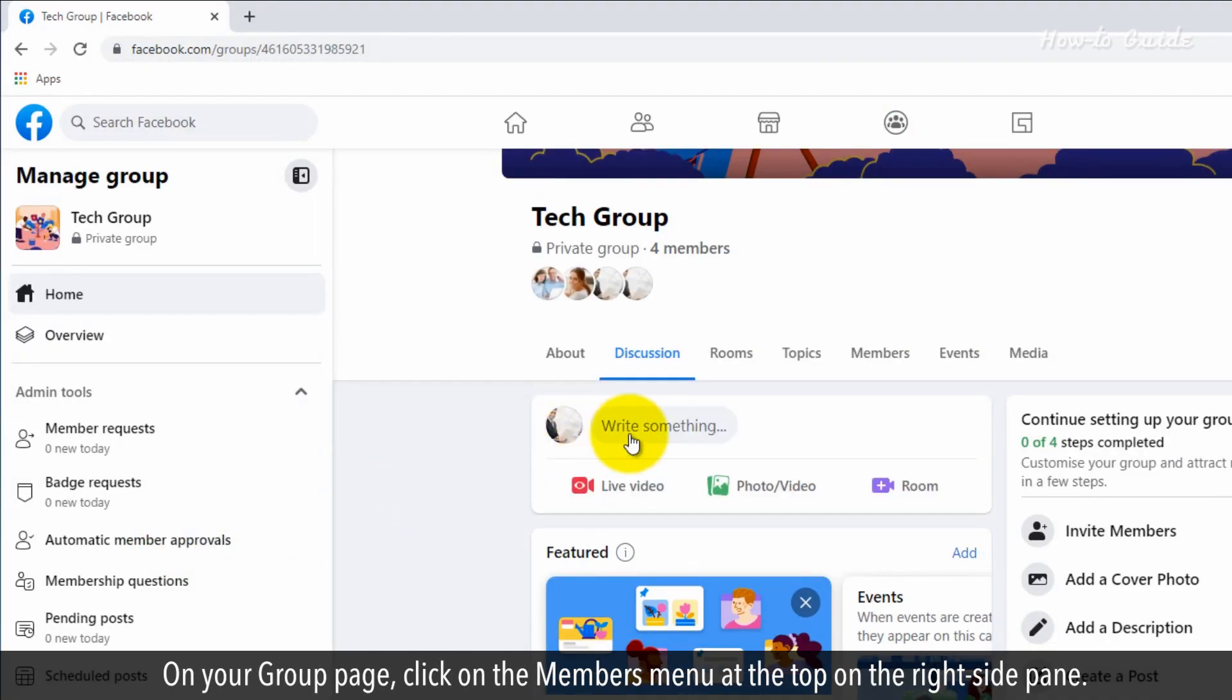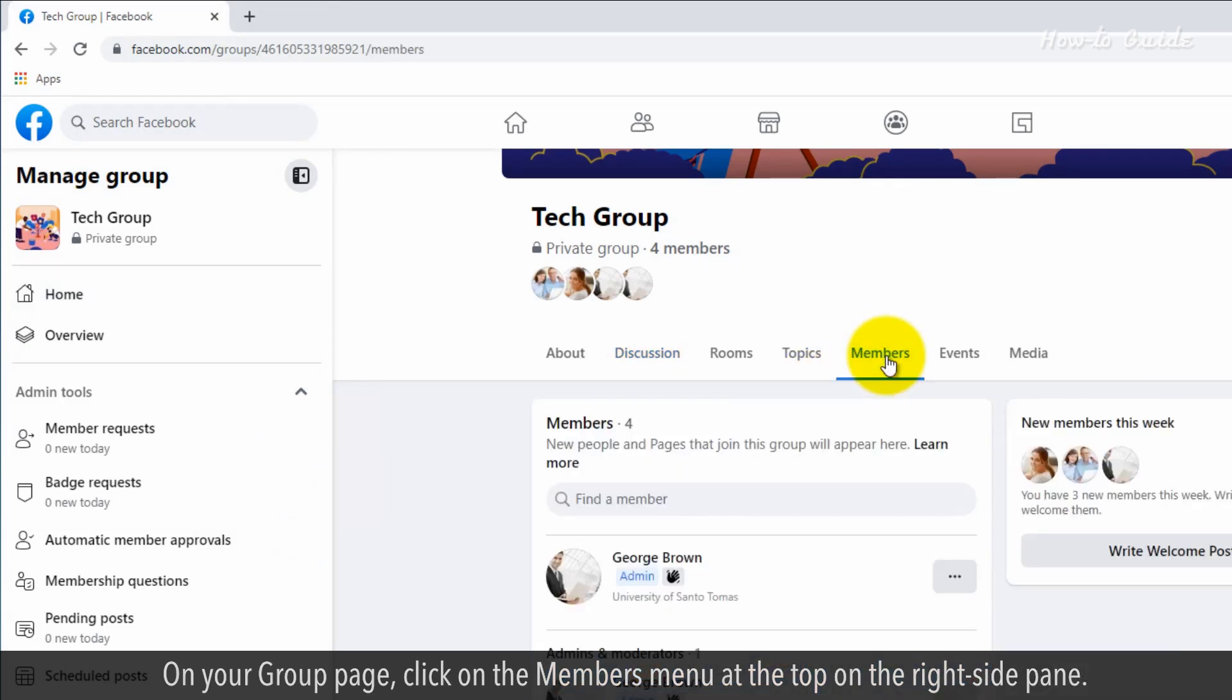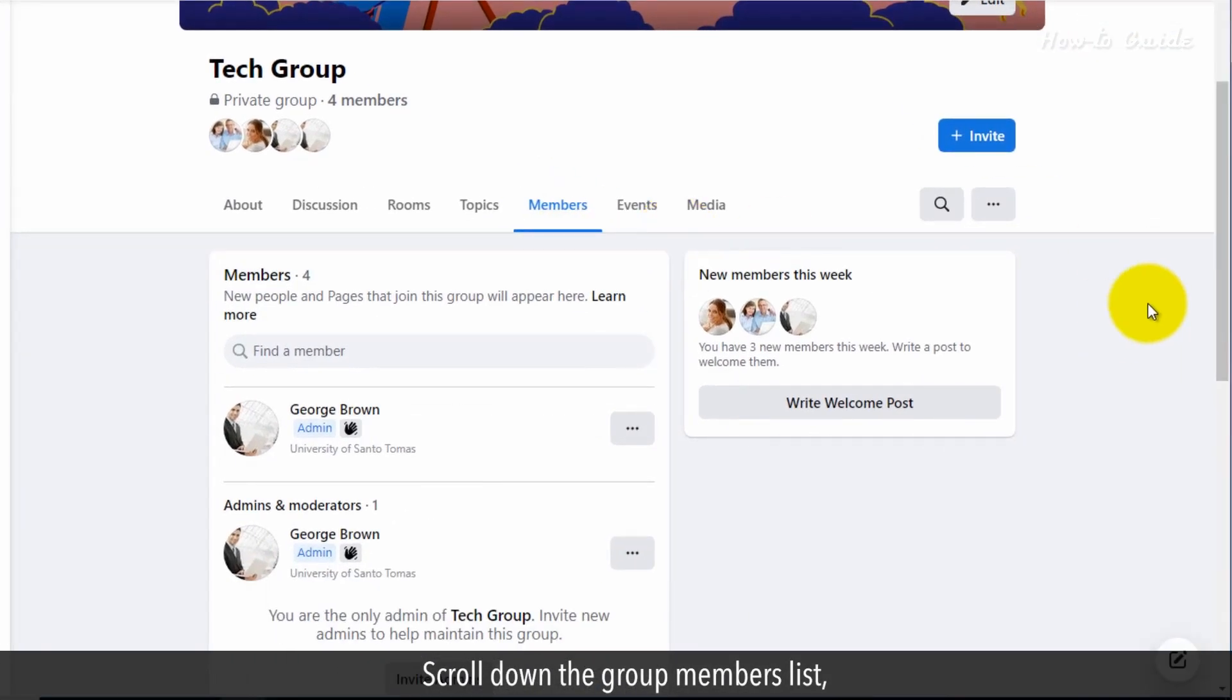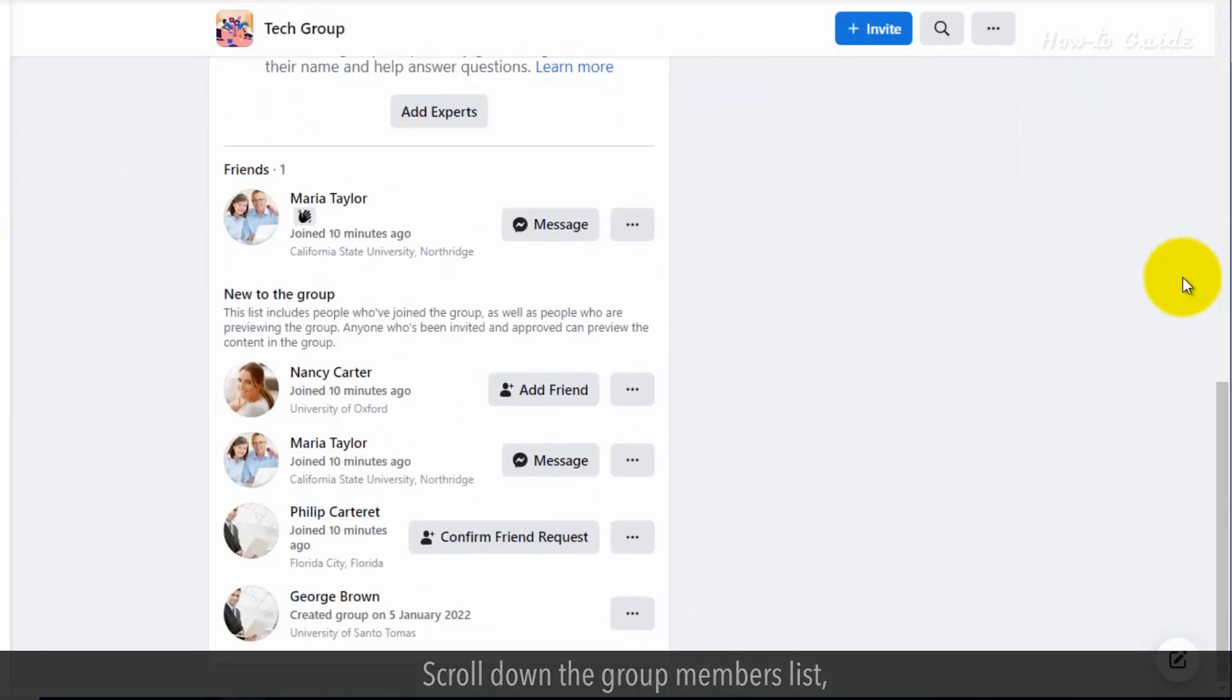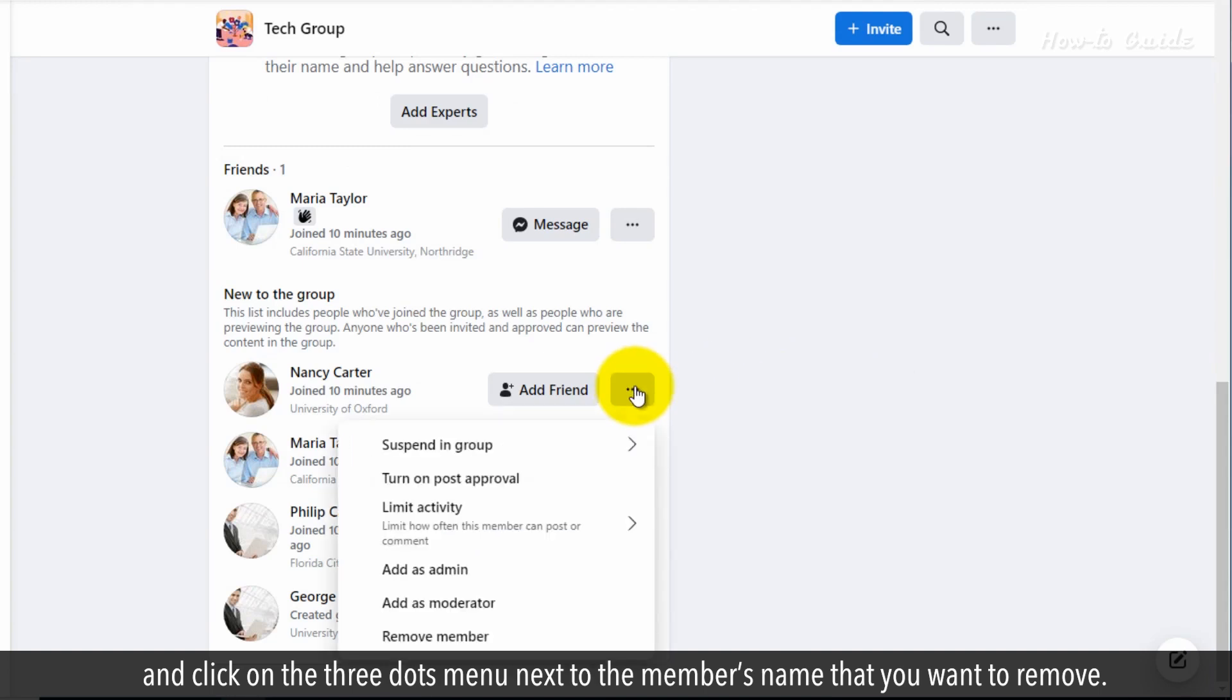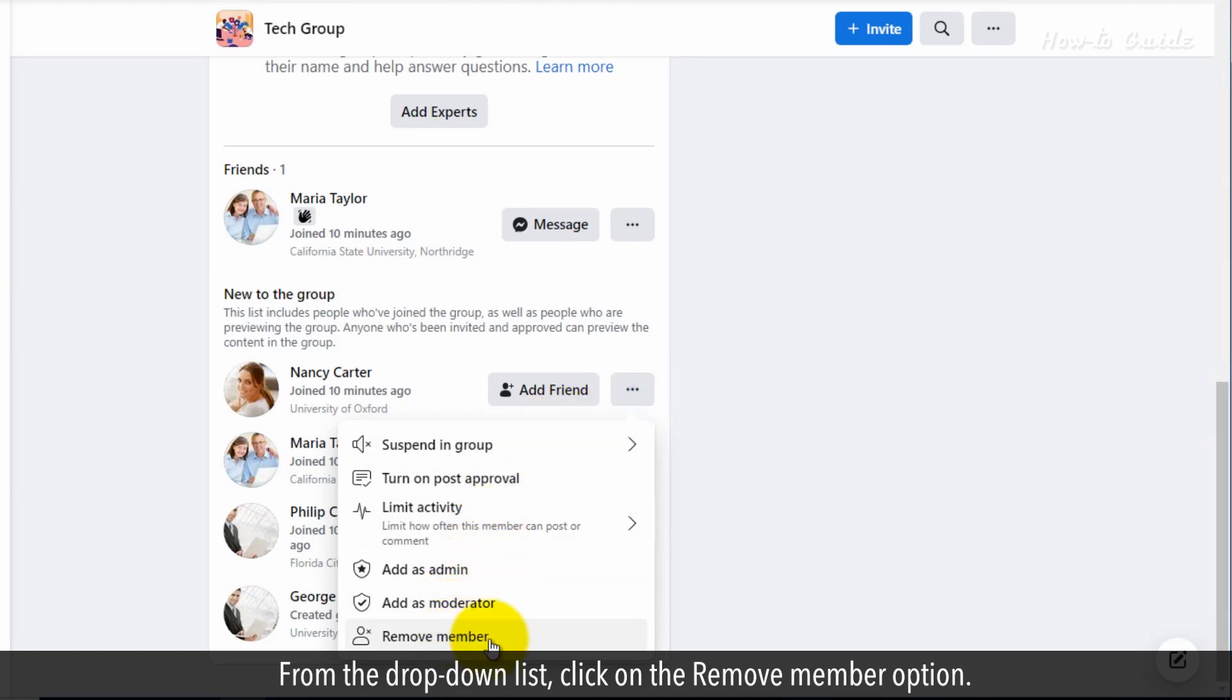On your group page, click on the members menu at the top of the right side pane. Scroll down to the group member list and click on the three dots menu next to the member's name that you want to remove. From the dropdown list, click on the remove member option.